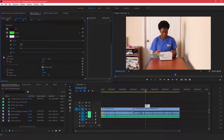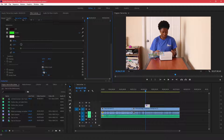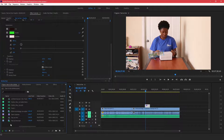You can also change the rotation and where you want it to be on the screen, whether you want it to be big or small, and rotate it however you want. So that's the easiest way to create titles in Adobe Premiere Pro.